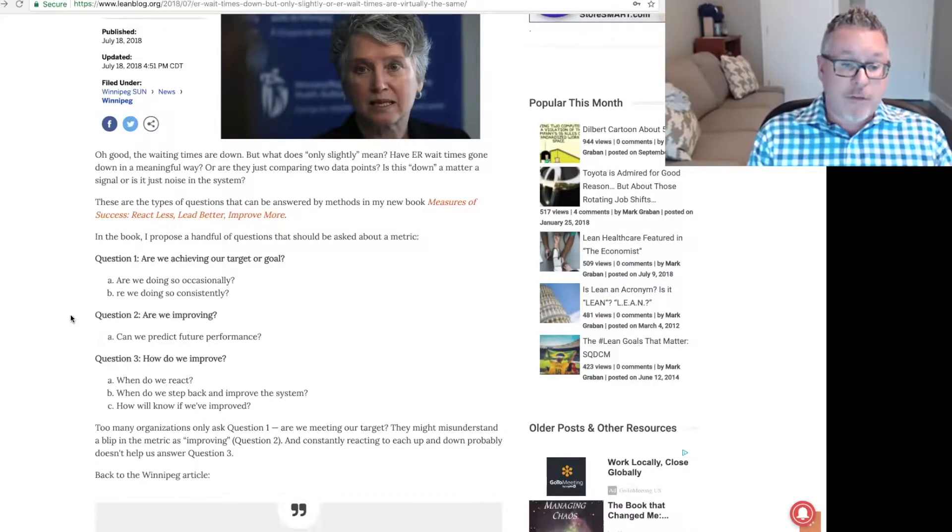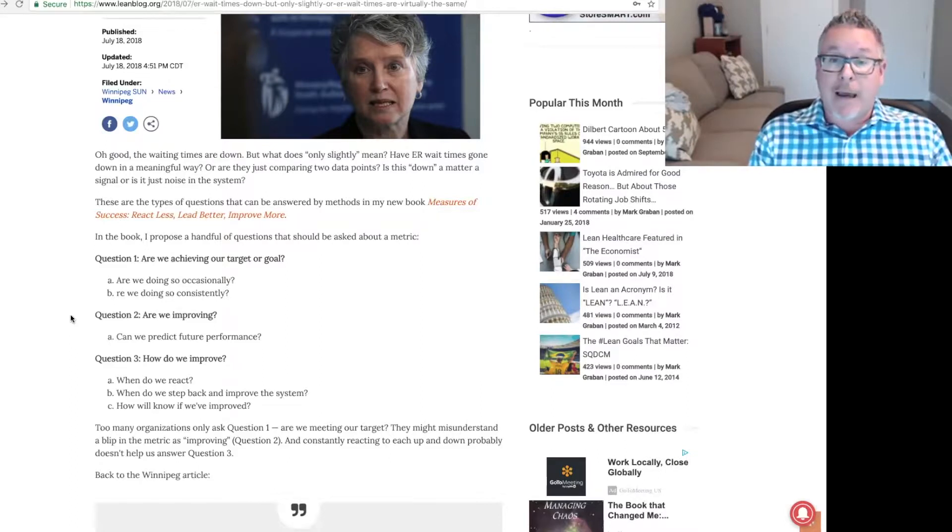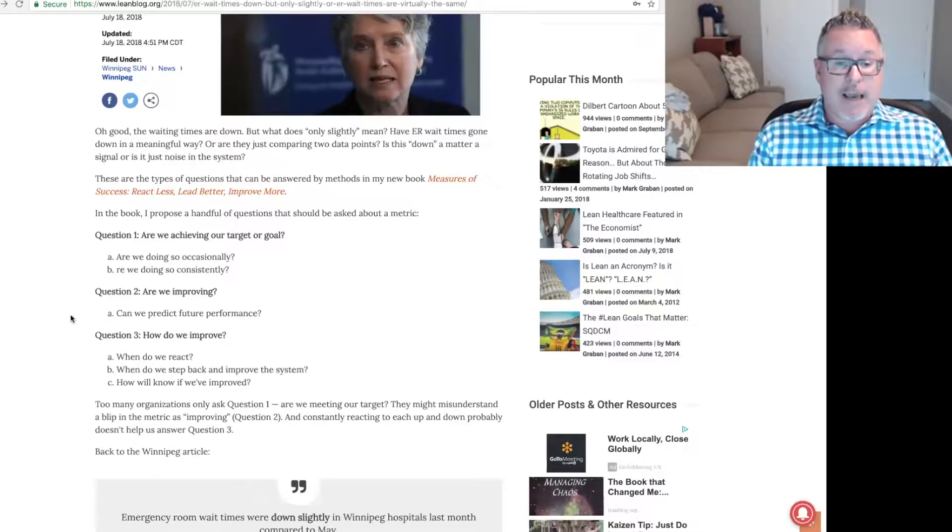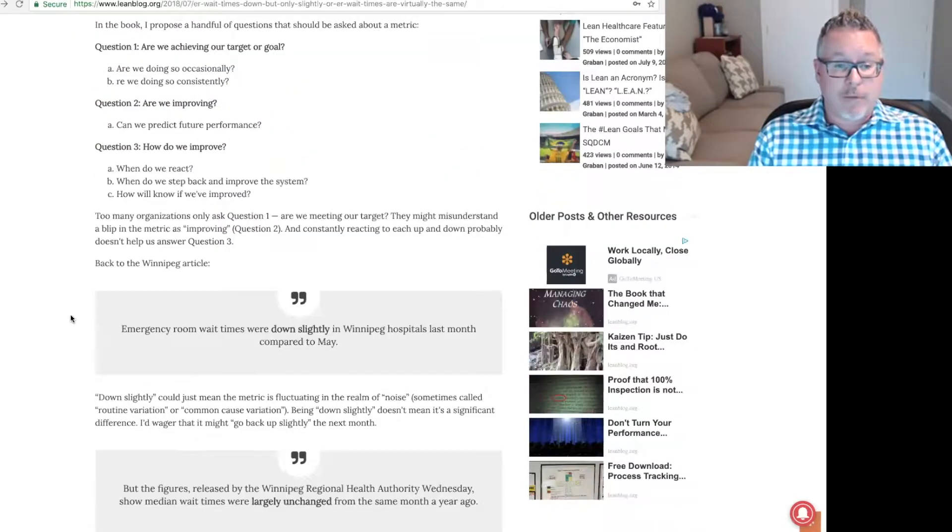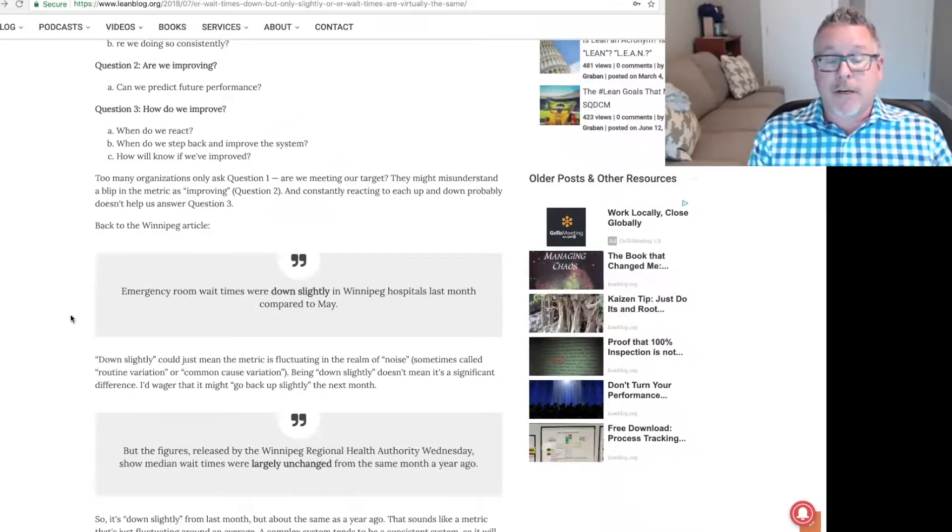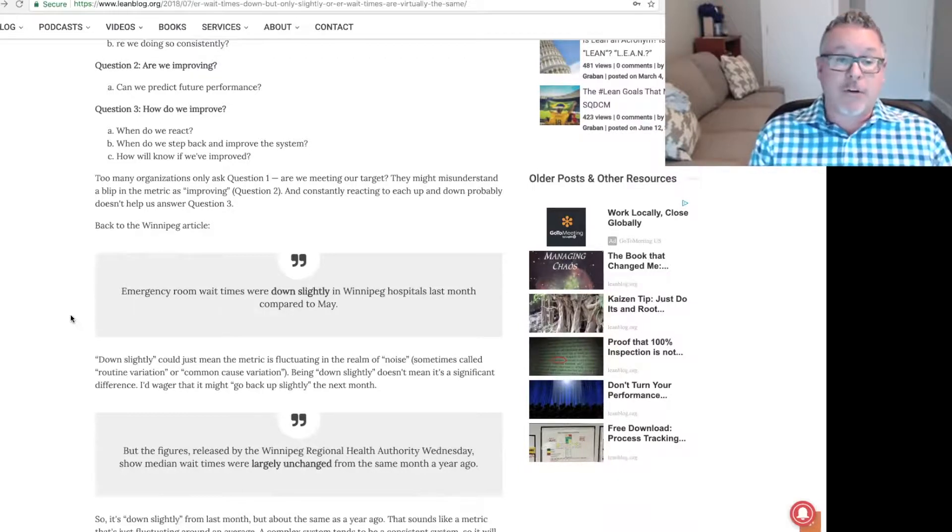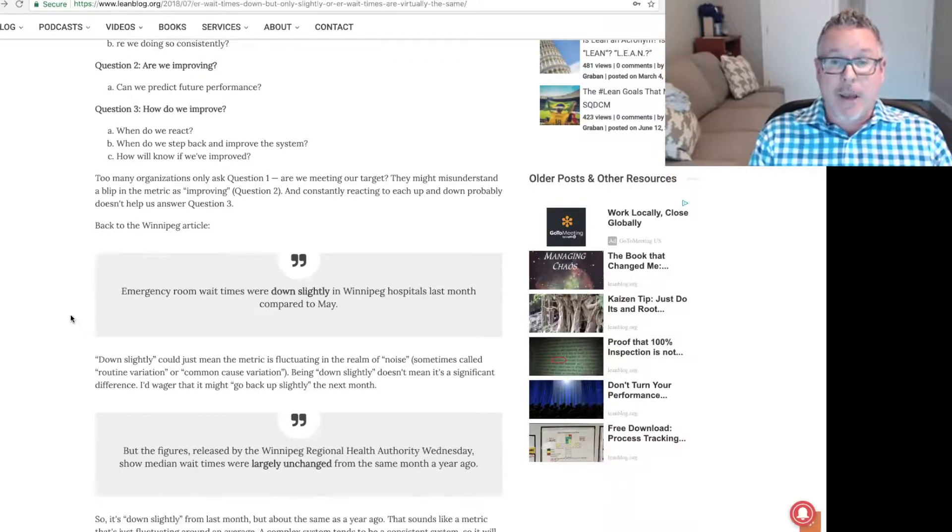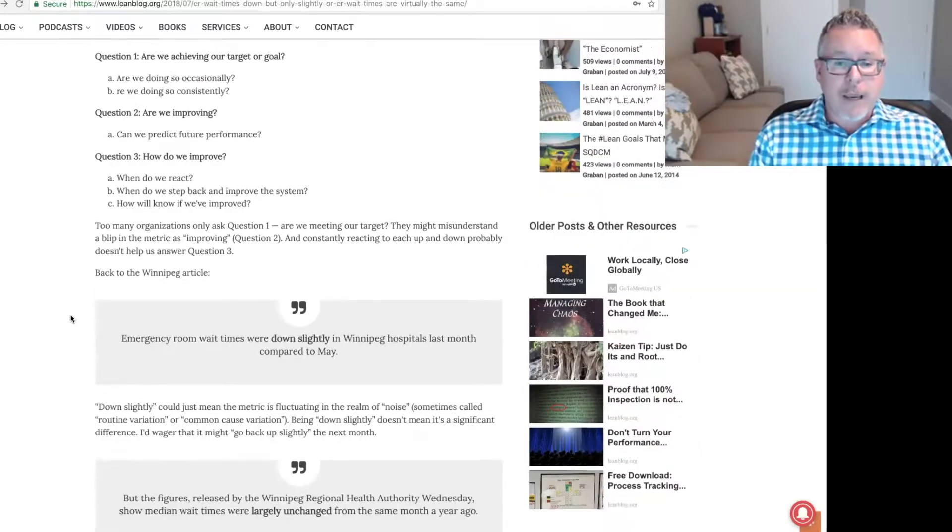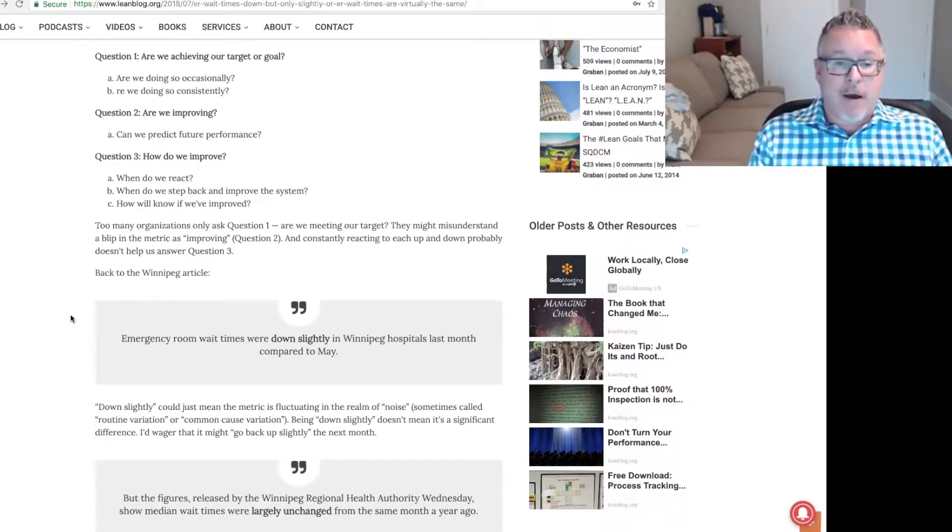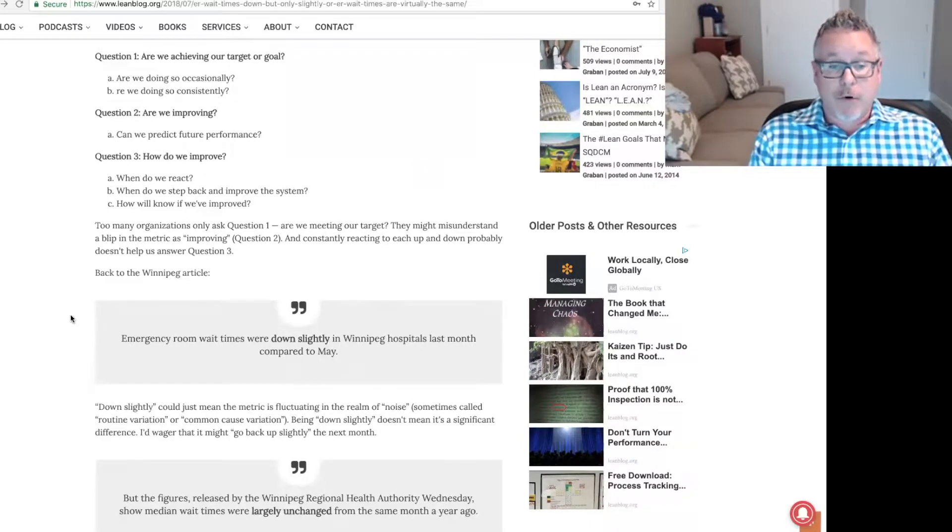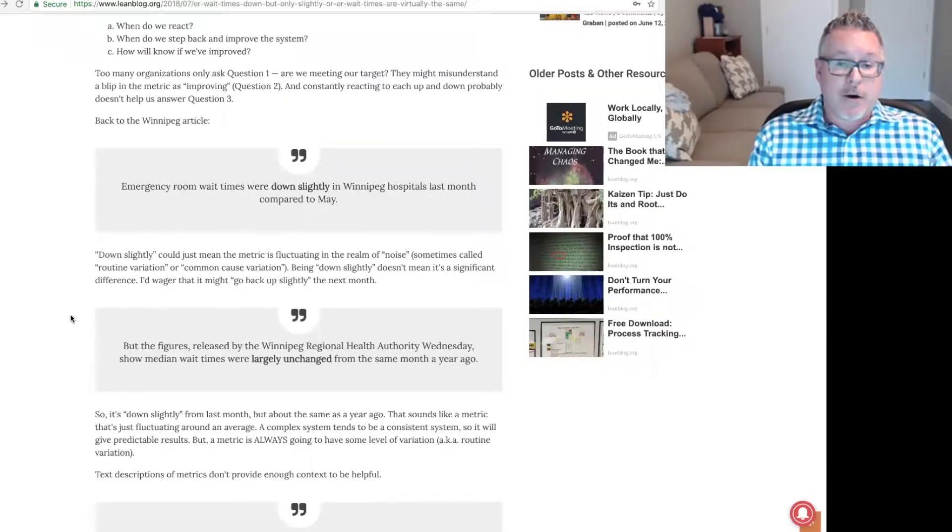Question 3: how do we improve? When do we react? When do we step back and improve the system and see how will we know if we've improved? Too many organizations only ask question 1: are we meeting the target? They might misunderstand a blip in the metric as improving. And constantly reacting to every up and down probably doesn't help us improve.